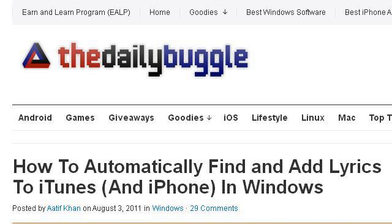Try also our second-ranked site www.thetaileebuggle.com, especially the page 'How to Automatically Find and Add Lyrics to iTunes.' And this is the link.